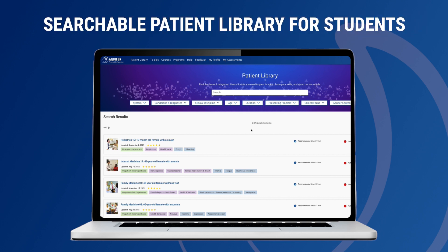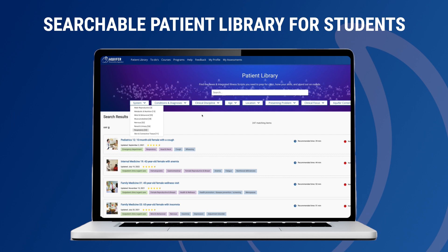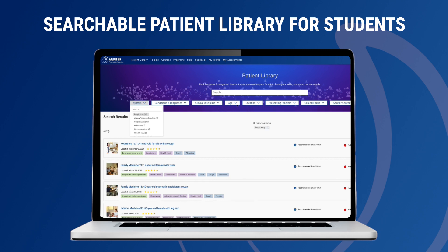Our new searchable patient library for students empowers learners to search across the content library to find cases and scripts they want to complete — to fill in for missed experiences, brush up on key topics, or prepare for clinic. They can easily add them to their Aquifer to-do list to effectively plan their study time.